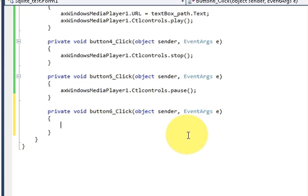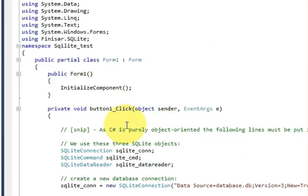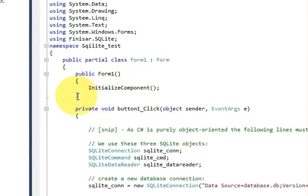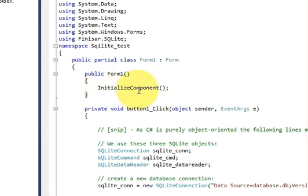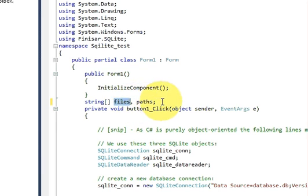Just double-click this button and go to the top, below the form declaration where your InitializeComponent is. We will declare two global variables here, which are of string array type. Write: string[] files, path. Declare these two global variables which we can use in our functions.